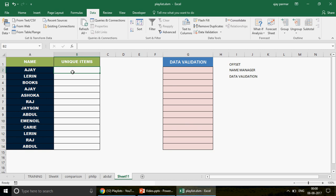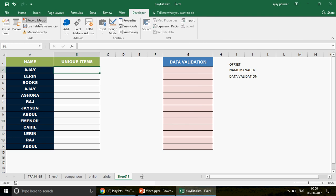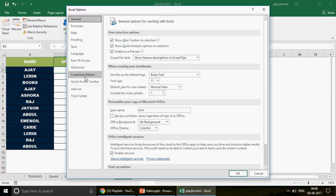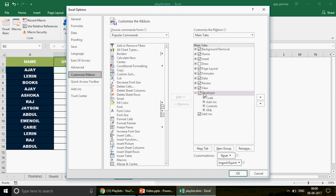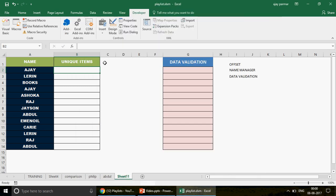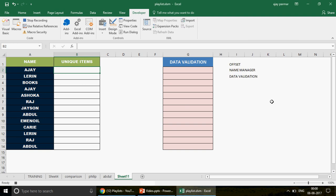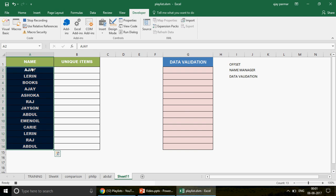We'll record a macro to automate this. Go to the Developer tab and click Record Macro. If you don't have the Developer tab, go to File > Options > Customize Ribbon and enable it. Name the macro 'Macro1' and start. Put the cursor in A2 and press Ctrl+Shift+Down Arrow to select the entire table — that shortcut selects data downward with no blank rows between.